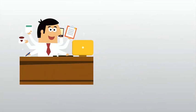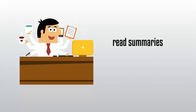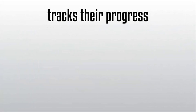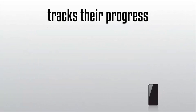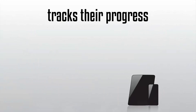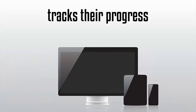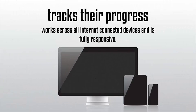Once a student is viewing your content, they can read summaries, download content, and even take notes along the way. All while Value Add-On tracks their progress across all their devices, whether it's a mobile phone, tablet, or desktop computer. Value Add-On works across all internet connected devices and is fully responsive.